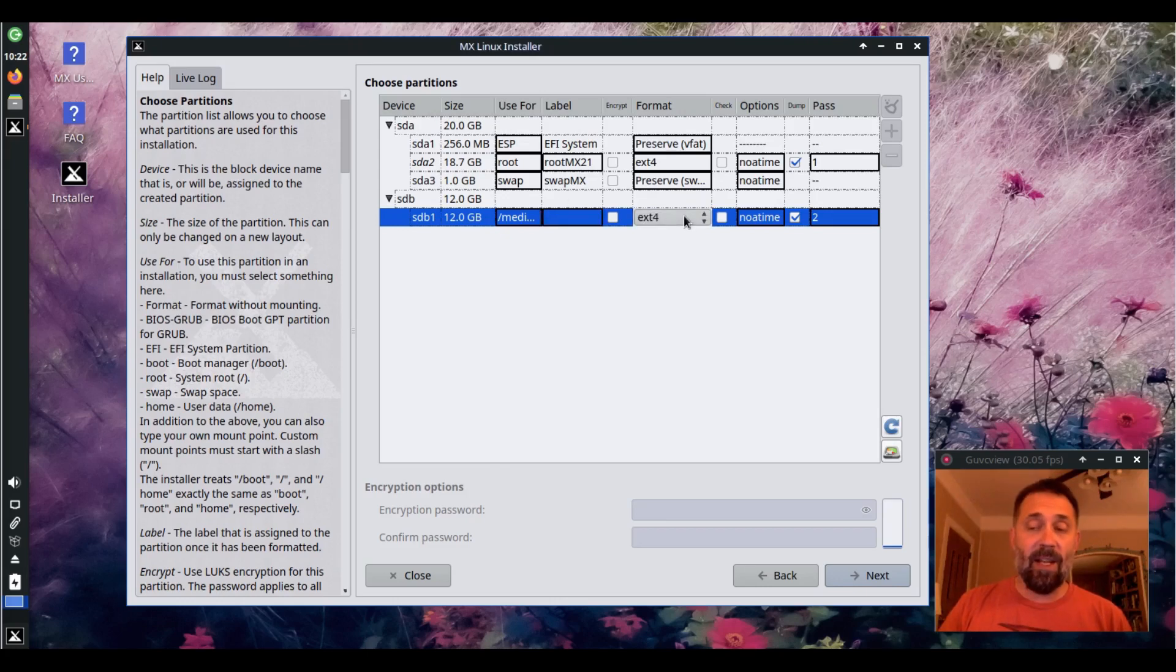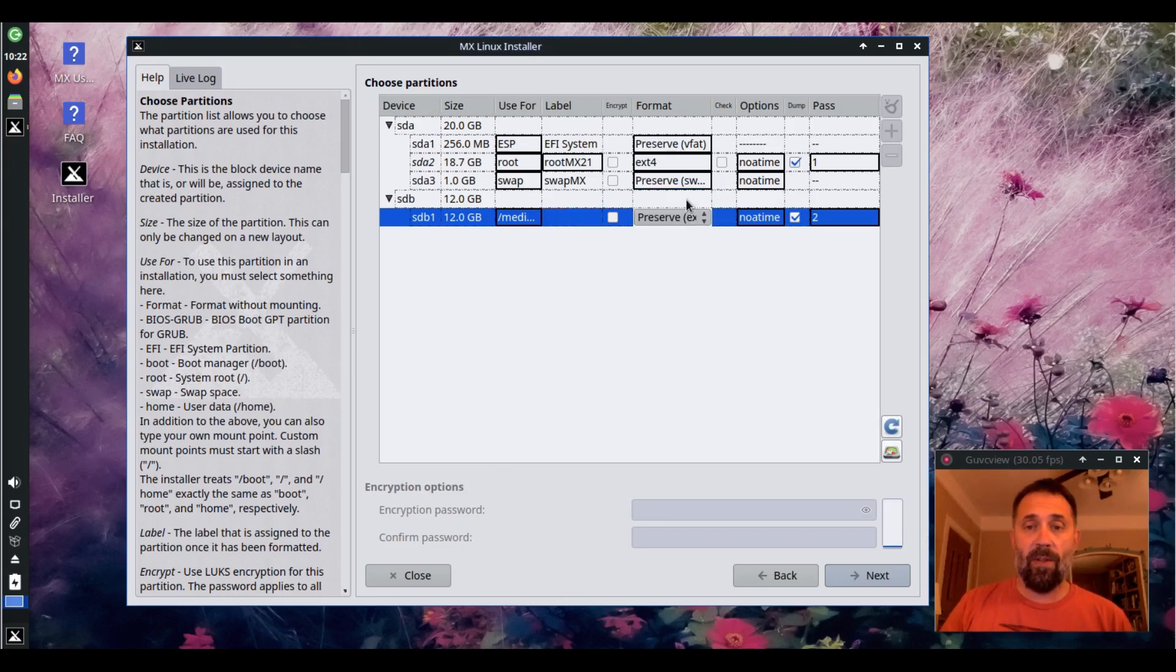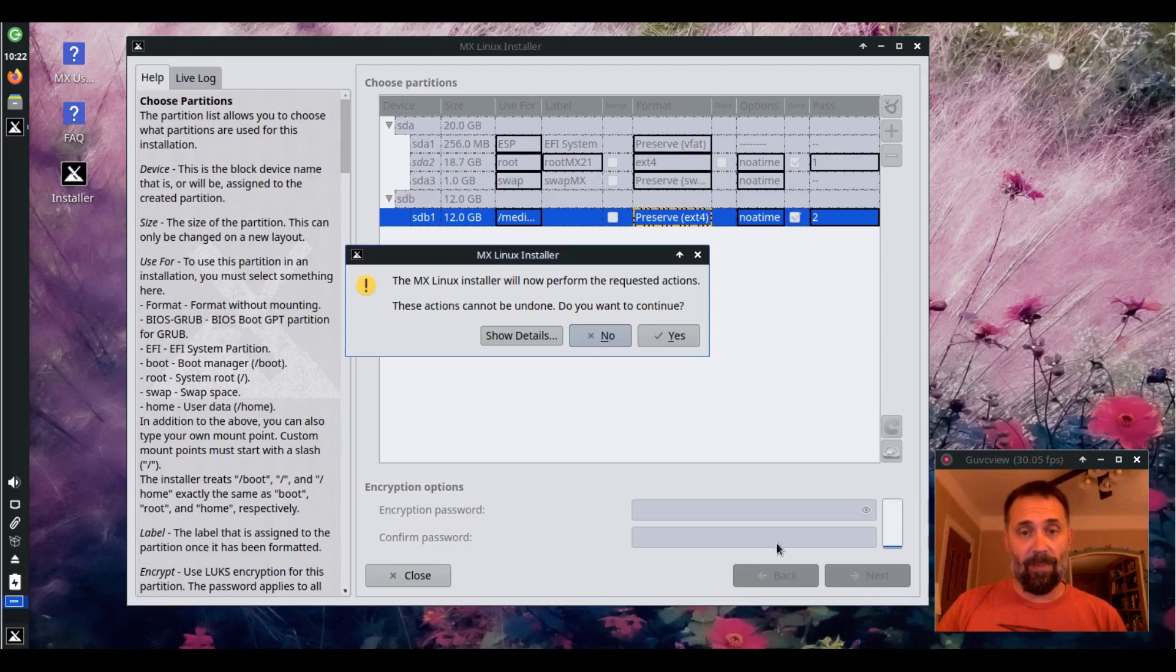We'll mount this drive on slash media slash test. And because it has data on it, it currently has data on it, I want to preserve it. And it's already formatted EXT4. The installer knows that. So I'm going to click next.